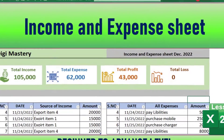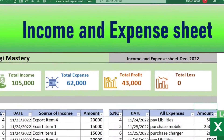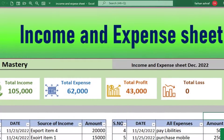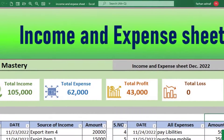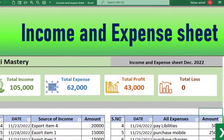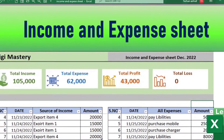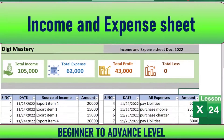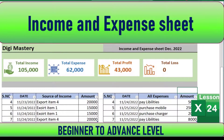How to maintain income and expense with profit and loss in action, for personal and office use. In this video you will learn about it. I am Farhan, you are watching Digimastery channel. Let's start.